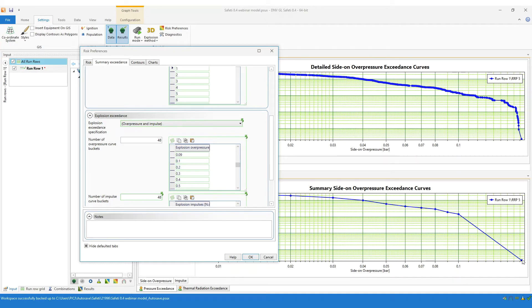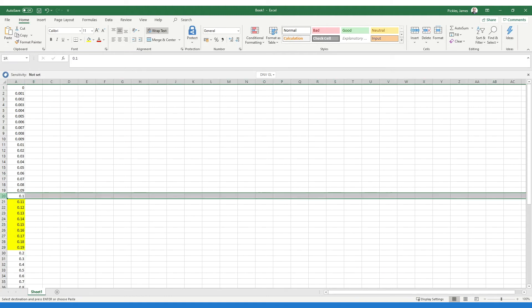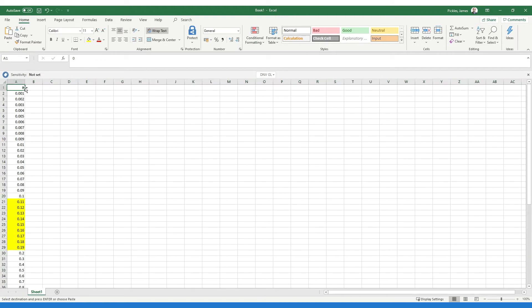In this example, the maximum overpressure is 0.18 bar. So we always put a point at the maximum overpressure — we have a point at 0.1 bar and then the final point is at 0.18 bar, with no points between those two values. But you can adjust these buckets if you wish. What I've done here is within Microsoft Excel, I've copied the buckets from Safeti into Excel and then inserted some additional buckets between 0.1 bar and 0.2 bar. We now have nine additional buckets between those two points, which will give us greater resolution at the higher end of the overpressure within the curve.